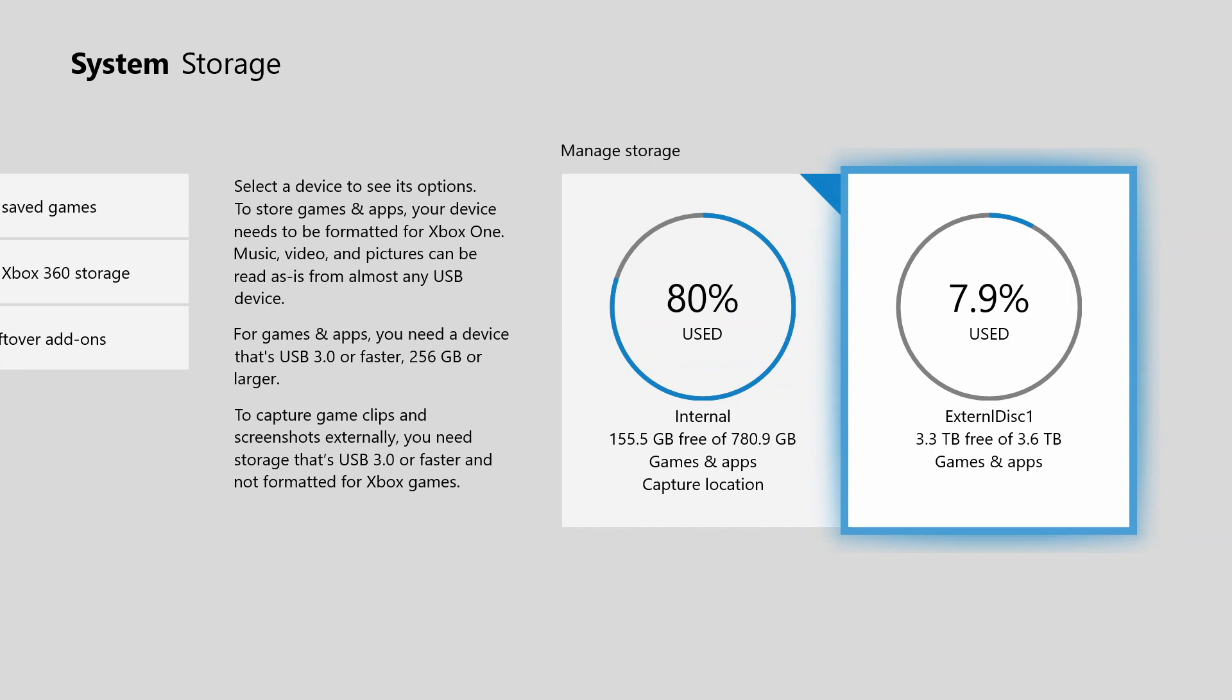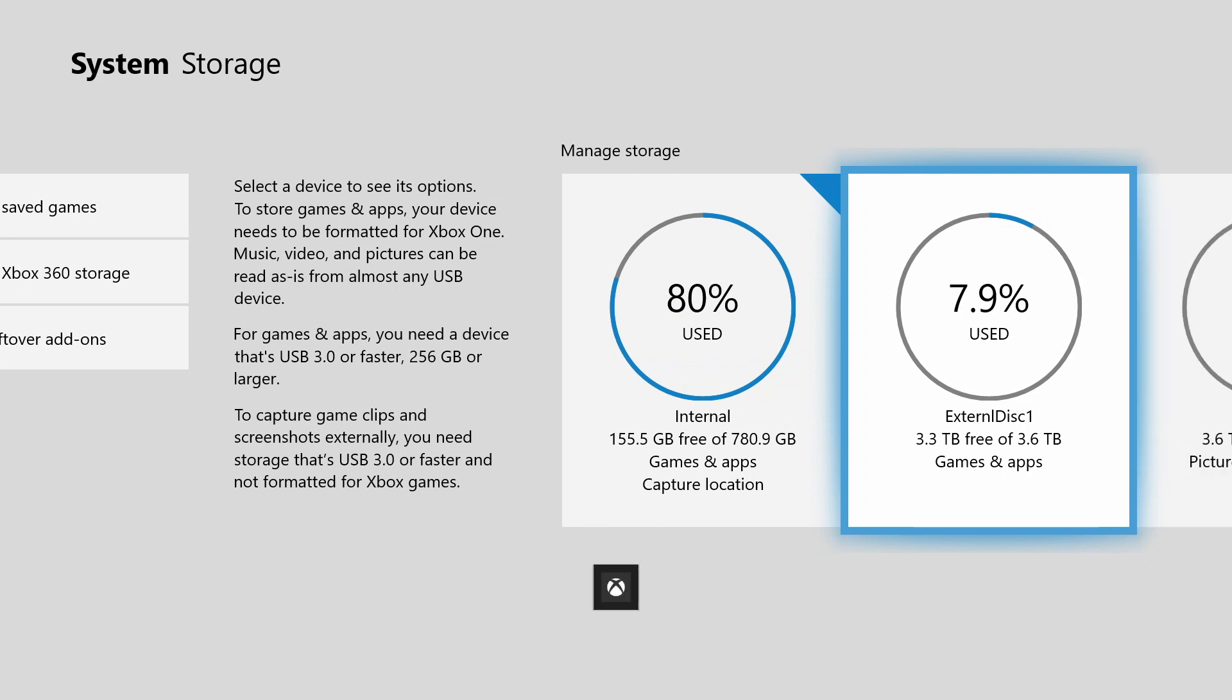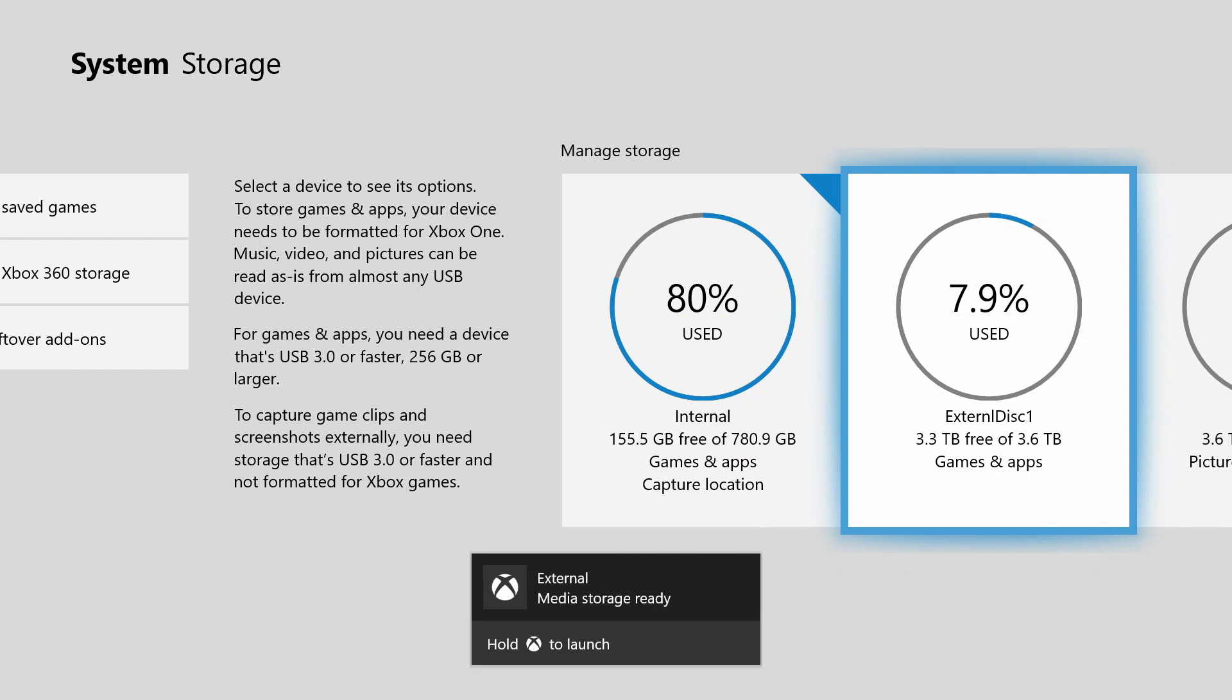Now I'm going to plug in my SSD drive that I'm going to use for game clips or media. The very first time you plug your disk in, when it recognizes the disk is plugged in, it's going to pop up a message about formatting it for games and apps or using it for media. And I selected mine to be used for media. And this will just take a few seconds here for it to pop up and recognize the media storage device has been added.